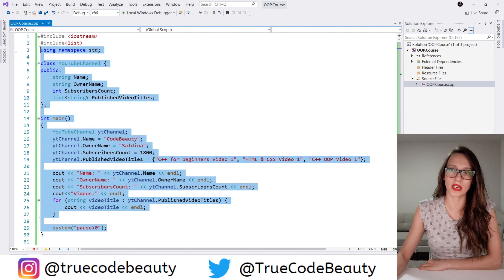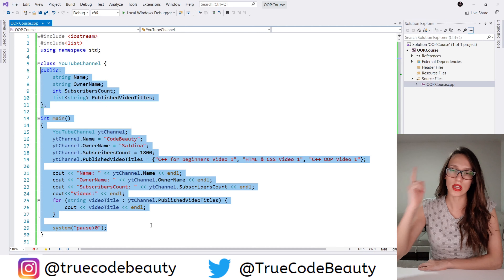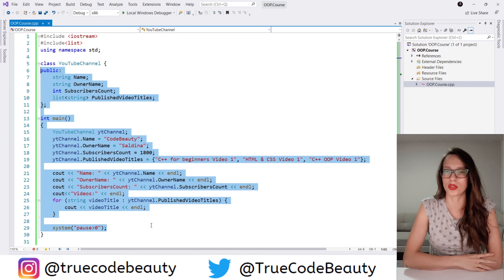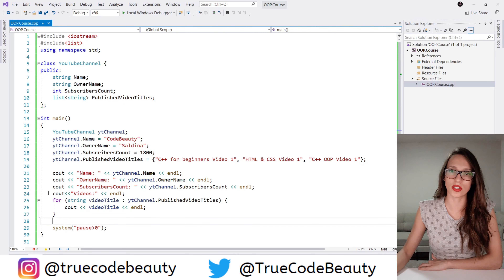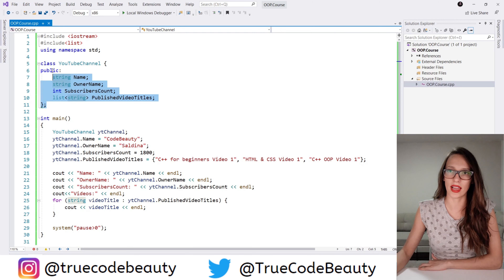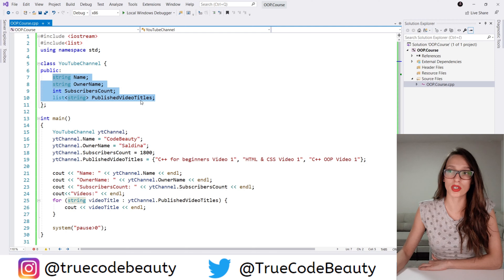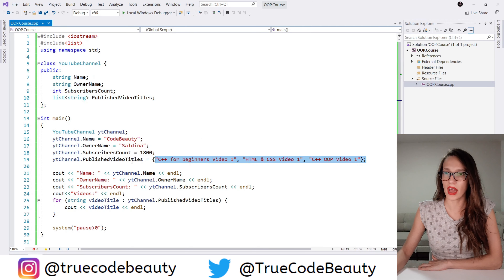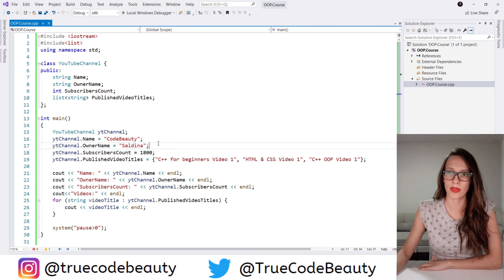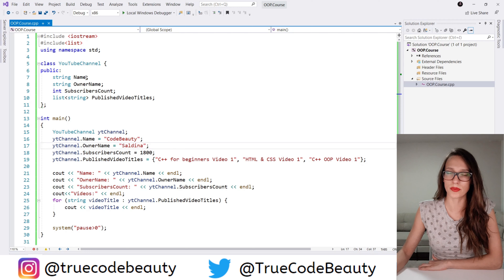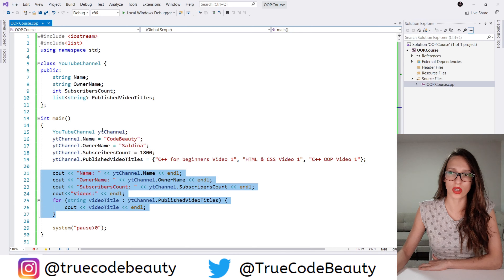Here I have some code that we have written in a previous tutorial of this course. If you haven't watched that, make sure to check it out — I'm going to link it here and in the description as well. Let's quickly explain this code. I have created a class called YouTube channel and that class has four public properties: name, owner name, subscribers count, and a list of published video titles. I have created an object of that class and assigned values to these properties.